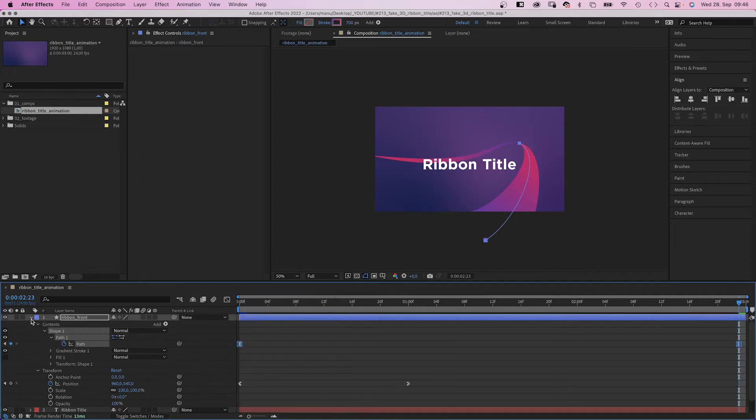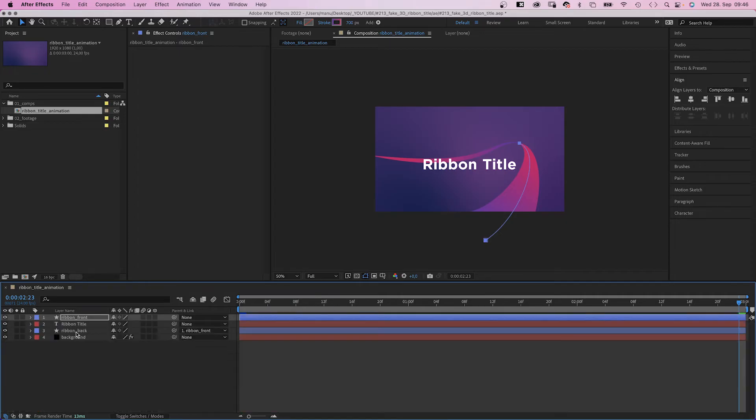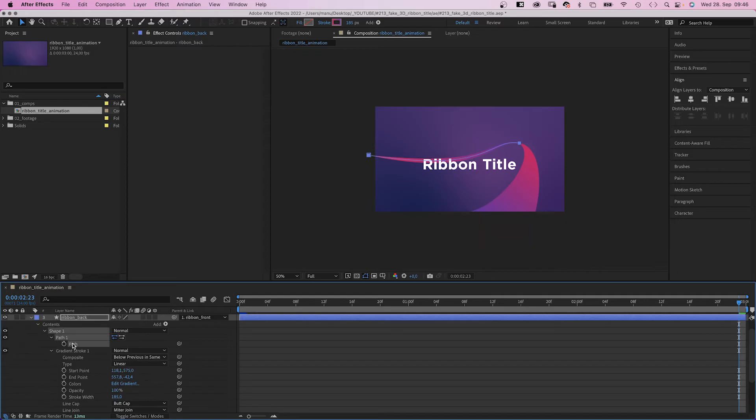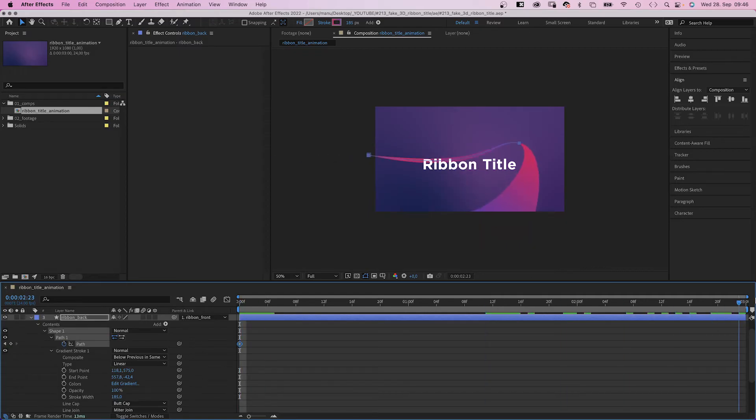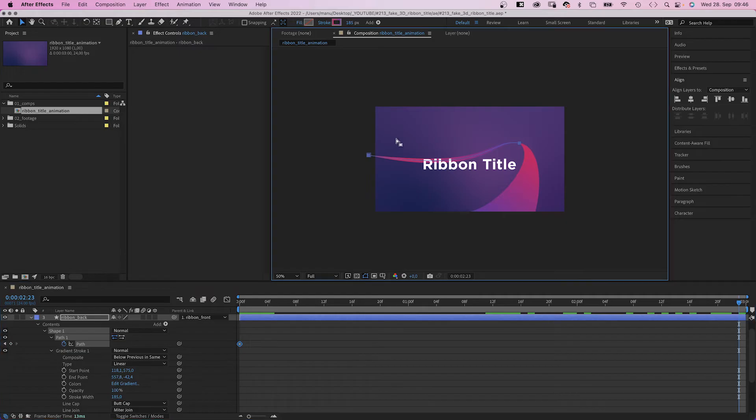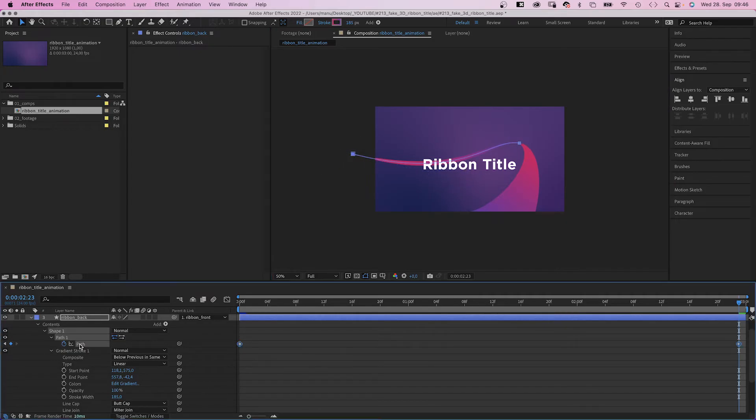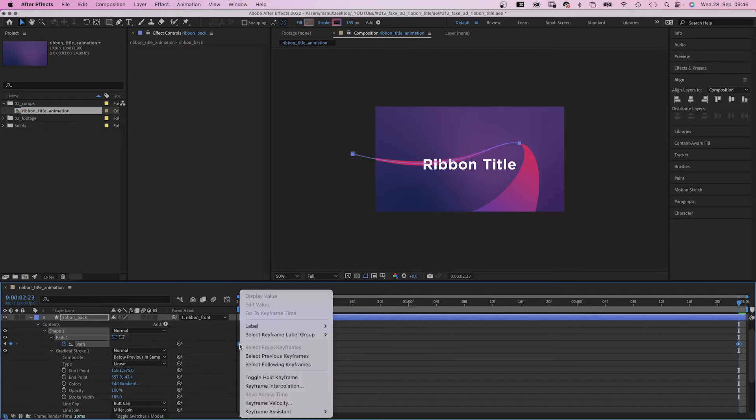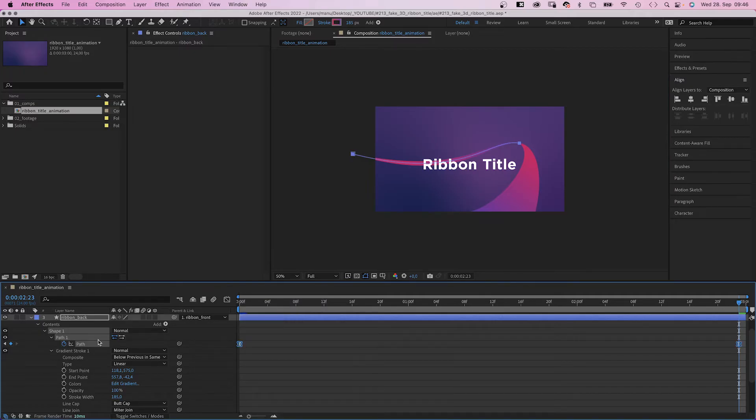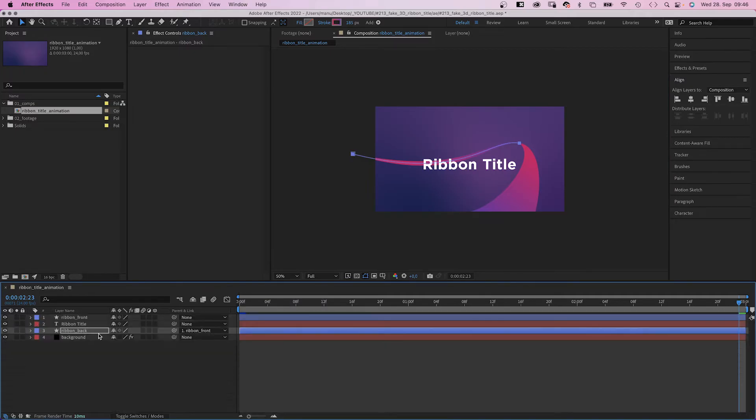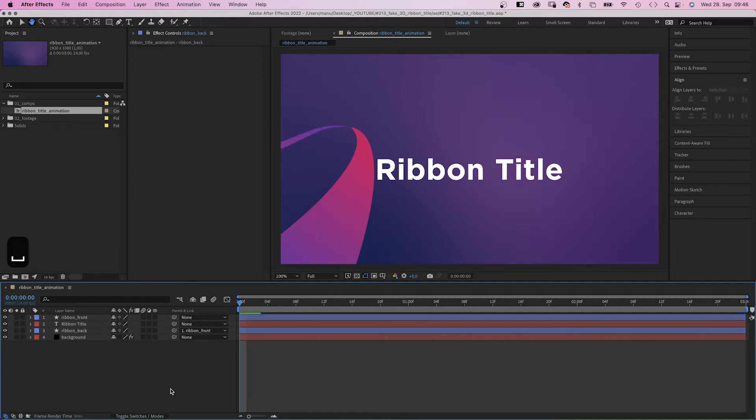The same for the back part of the ribbon. We open the path property, add a keyframe at the beginning, go all the way to the end and adjust the path shape. We move this point further to the left and slightly adjust the curve. We add Easy Ease to both keyframes again. Awesome. Let's check it out.